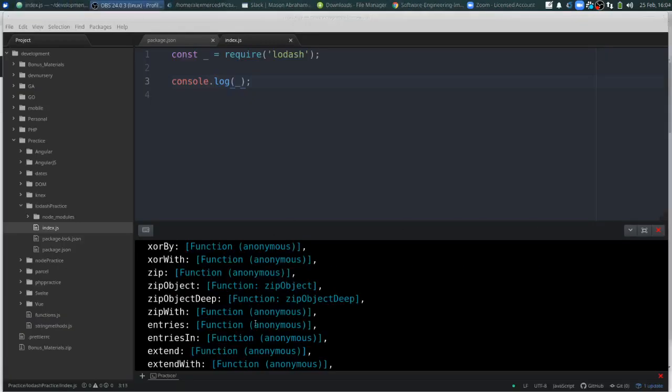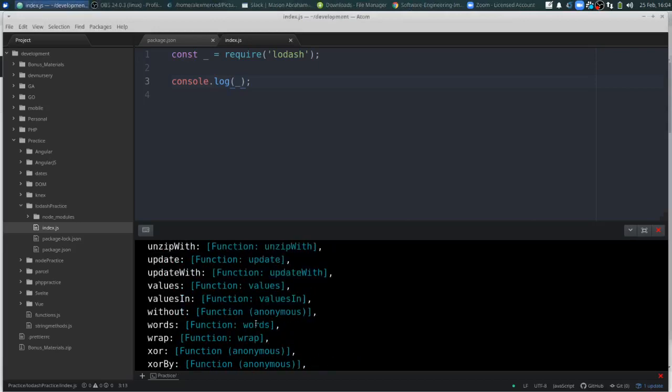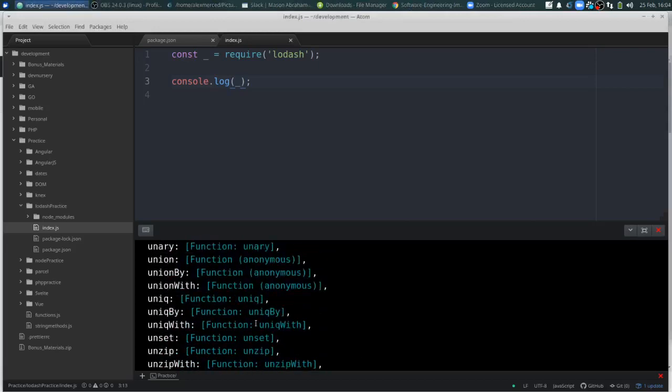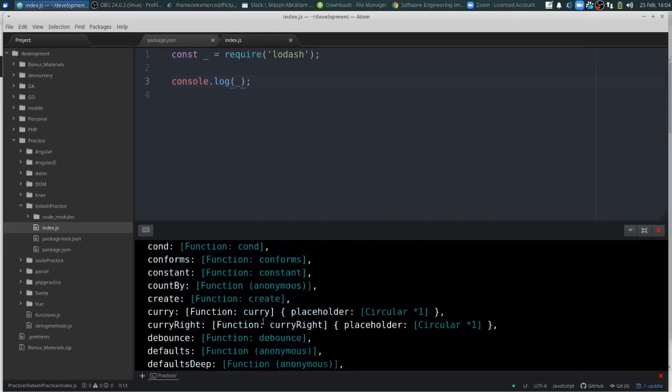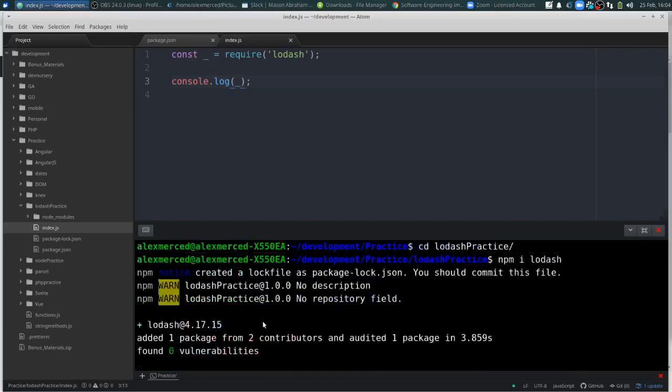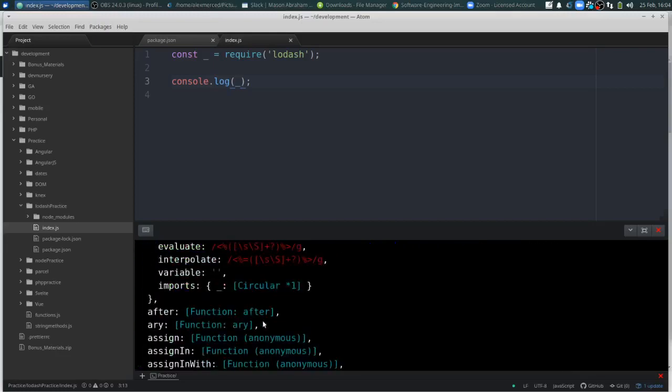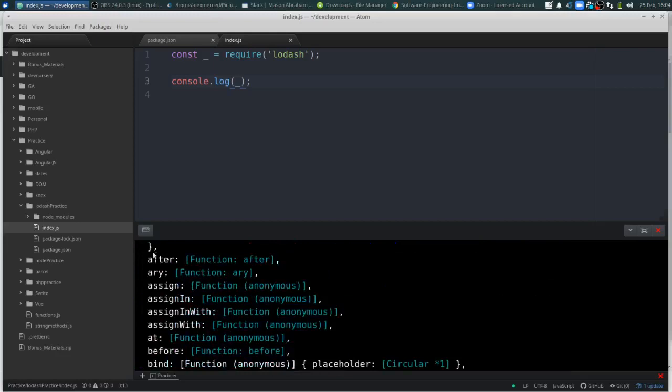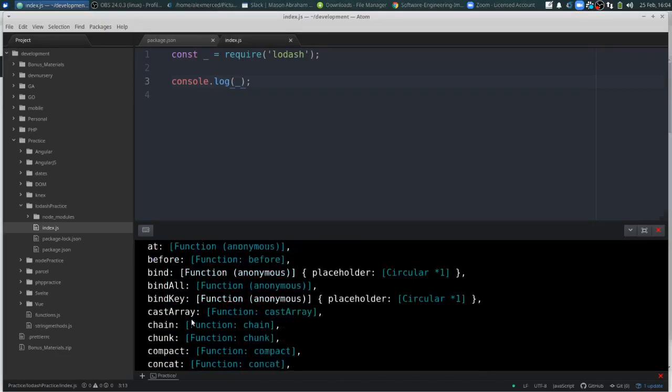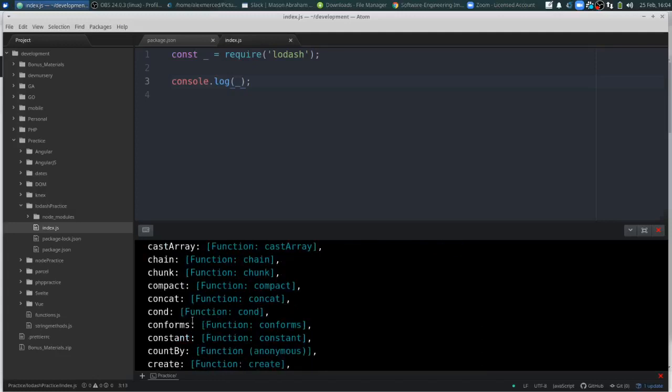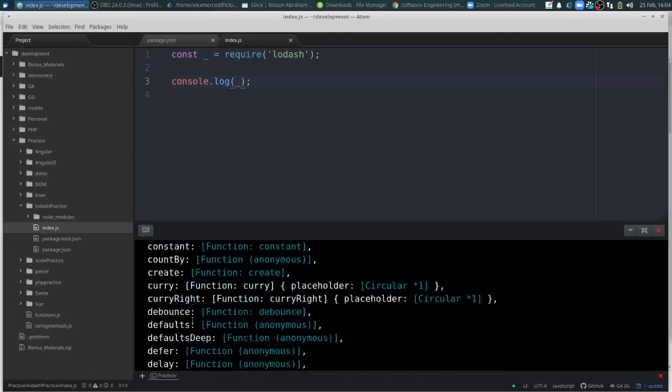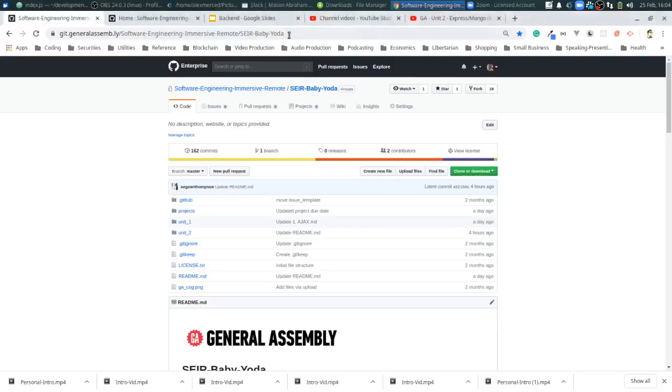Okay. So let's see here. Let's go to the top of this list and just see if we can just magically figure them out. I'm assuming that's a date function. Assign, in, at, before, cost, chunk. Let's do it the fun way. Let's open up the docs.